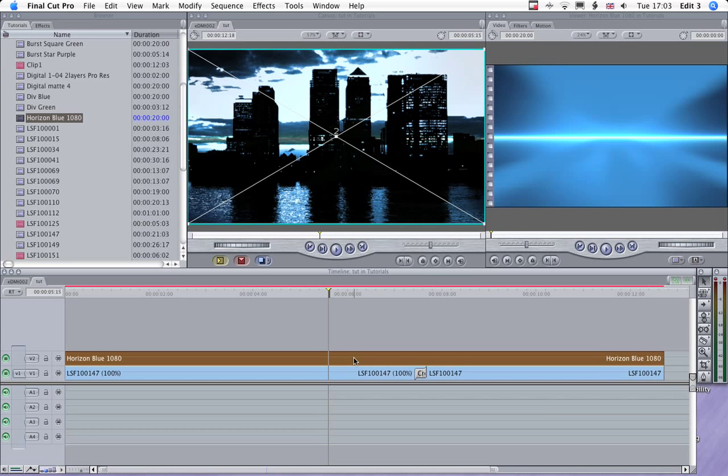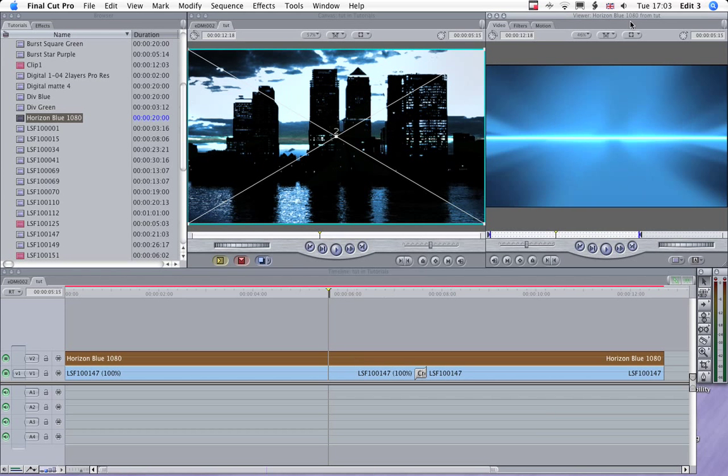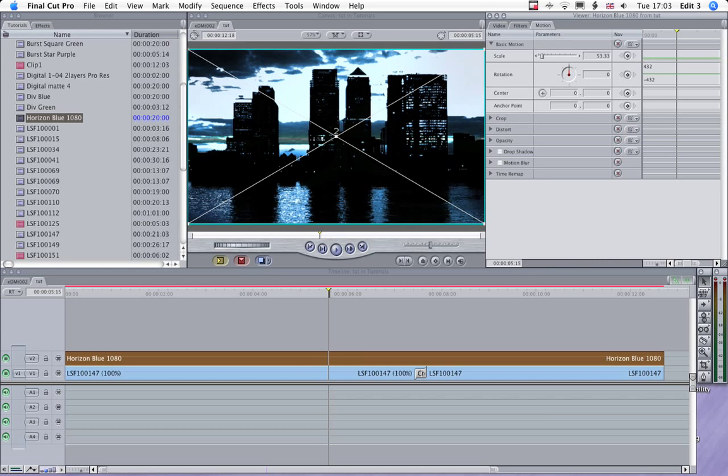Now as this is an HD clip, this Encyber background's HD, it means we can play with it a bit more. So we can take the size up without any degradation if we go to 75%.